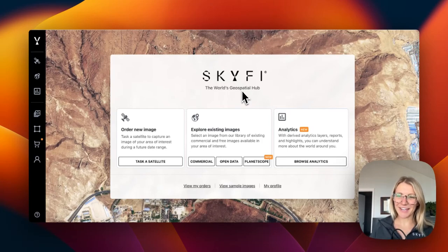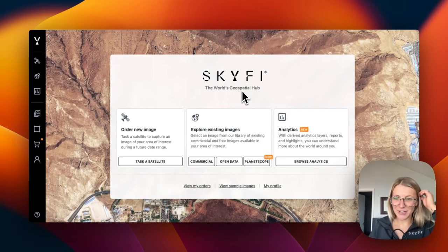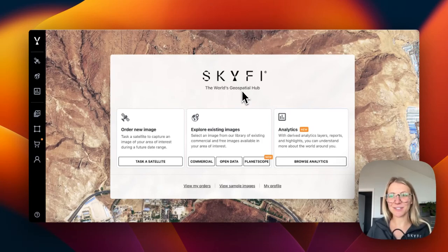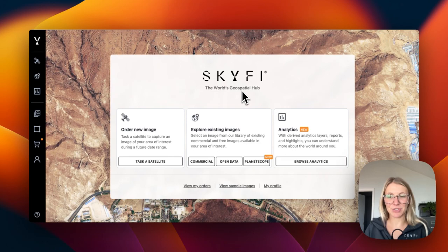Hey guys, it's Claire from Skyfi. Today I wanted to show you how to task a satellite to order a new image directly through the Skyfi app.